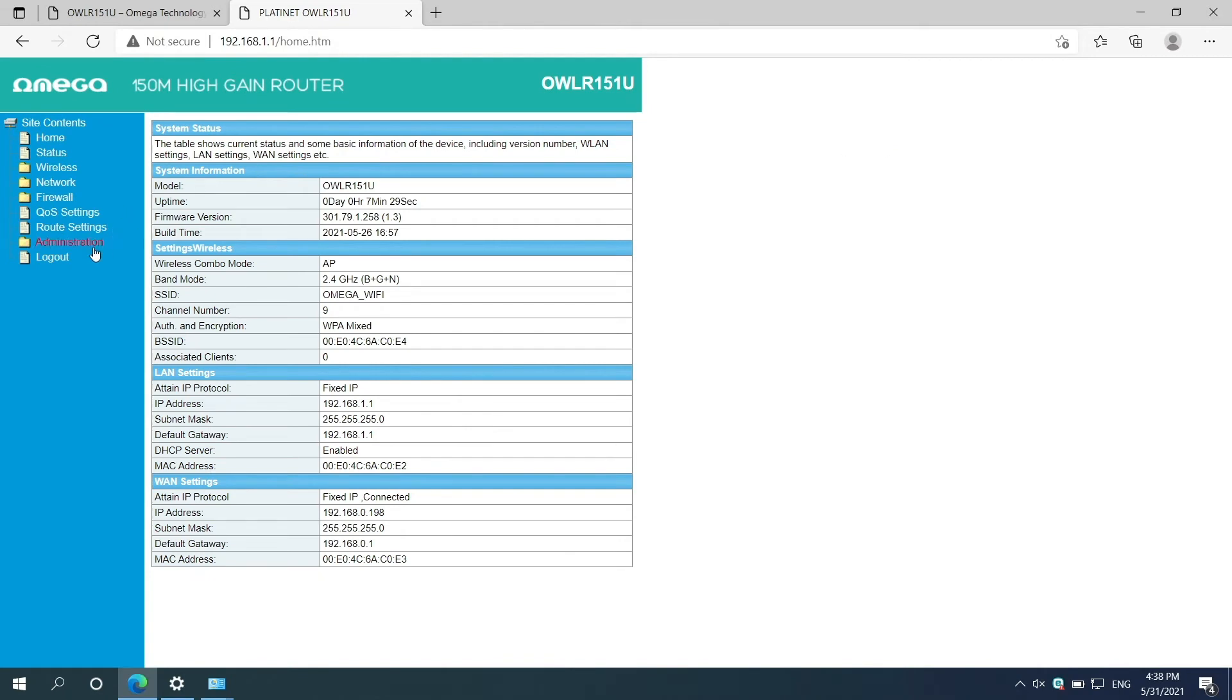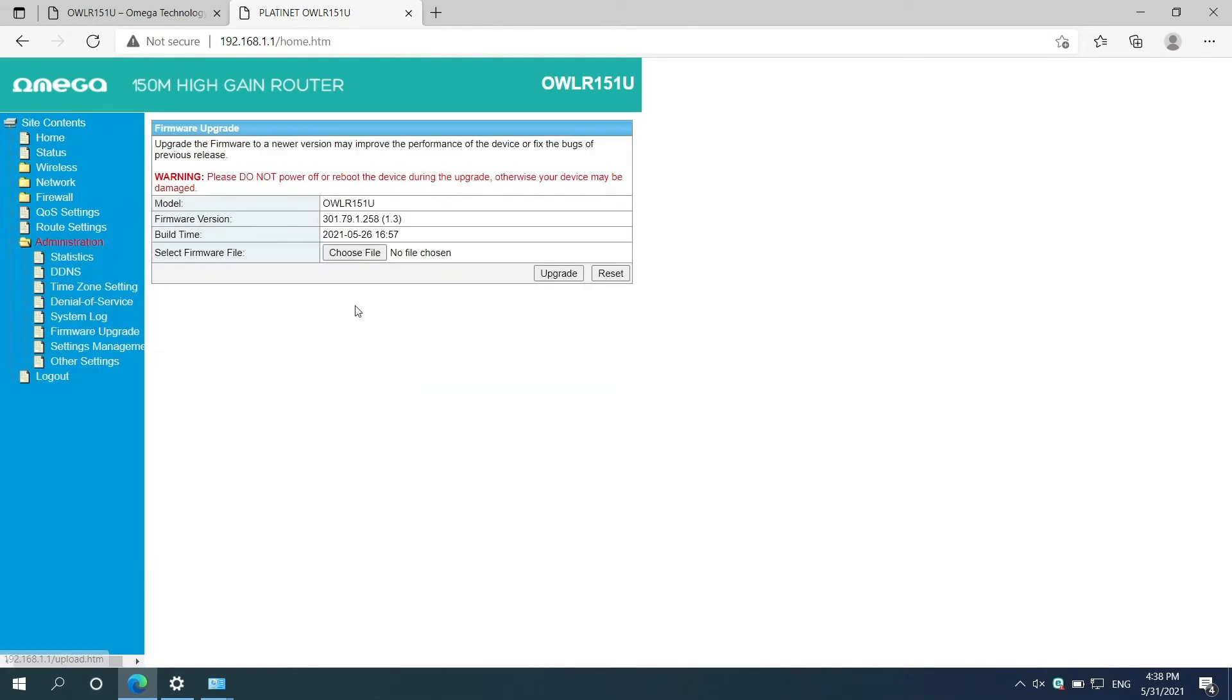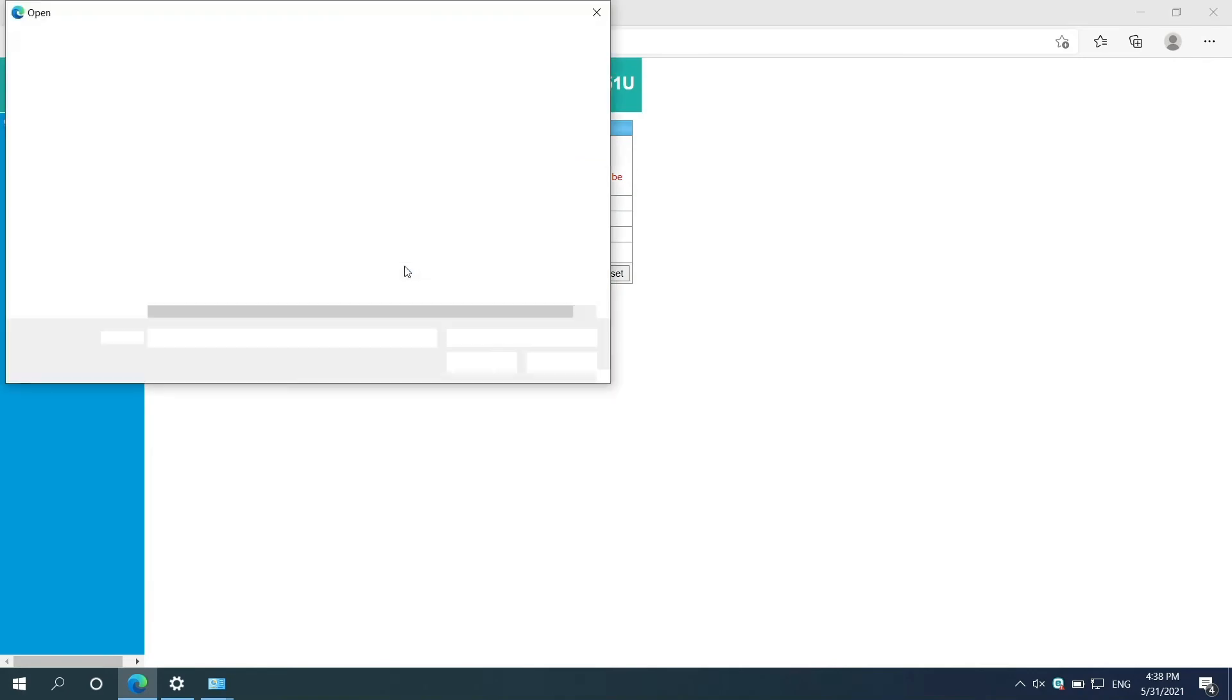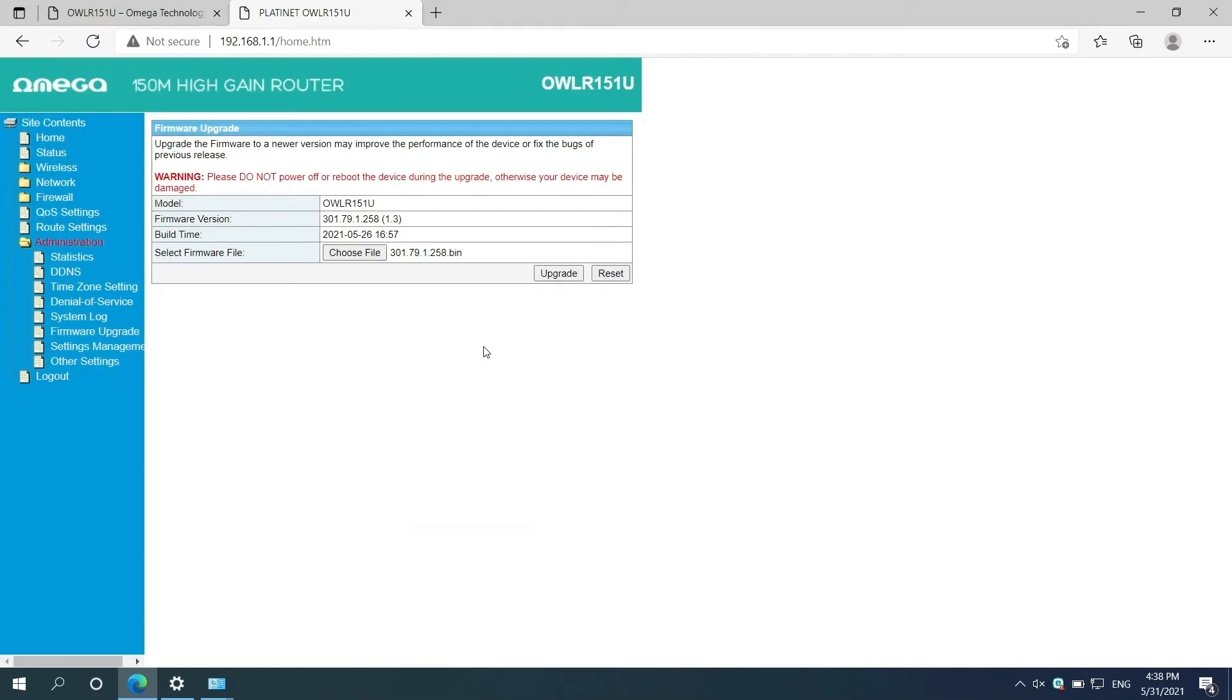Select Administration tab and Firmware Upgrade section. Click on Choose File button, navigate to location where you unzipped the downloaded file, and select it.